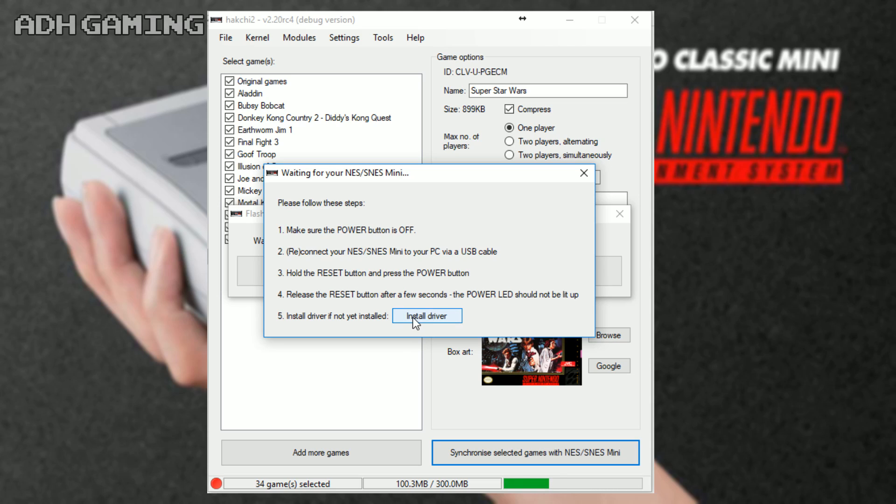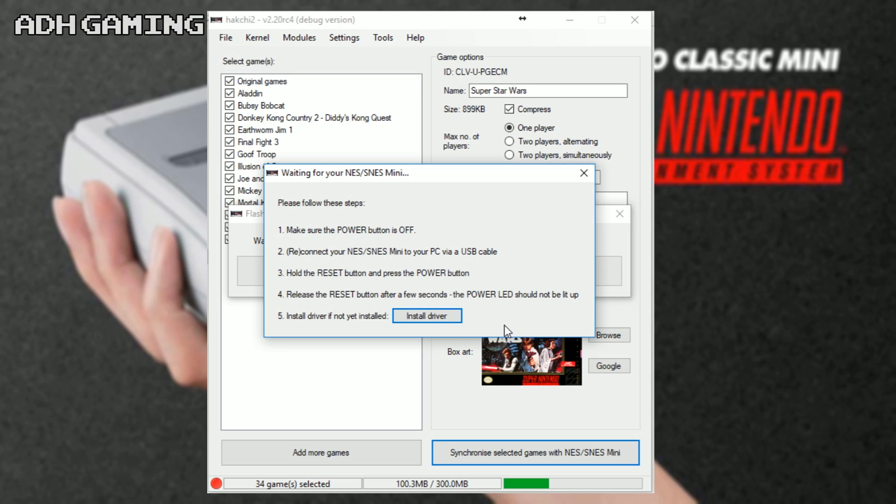You might want to install the driver if you've never used Hakchi before, and just follow the instructions. So, make sure the power's off on the system itself. Connect your Super NES to your PC using a USB cable. Hold the reset button down, press the power button, and then just release the reset button after a few seconds.